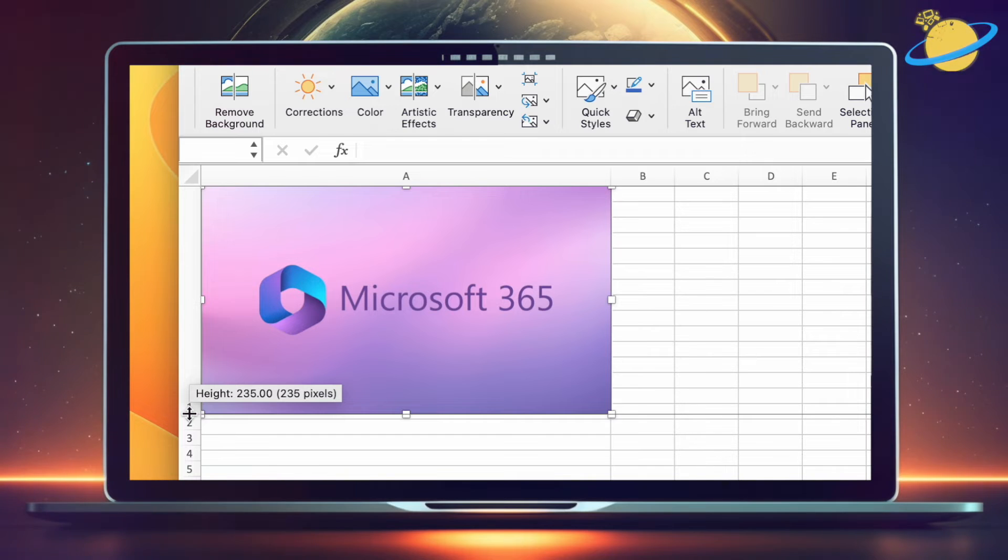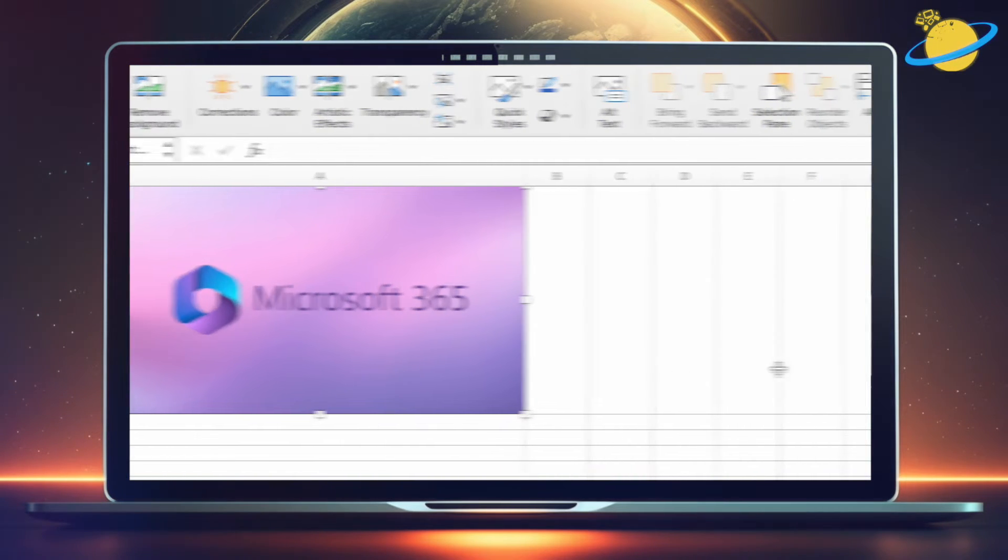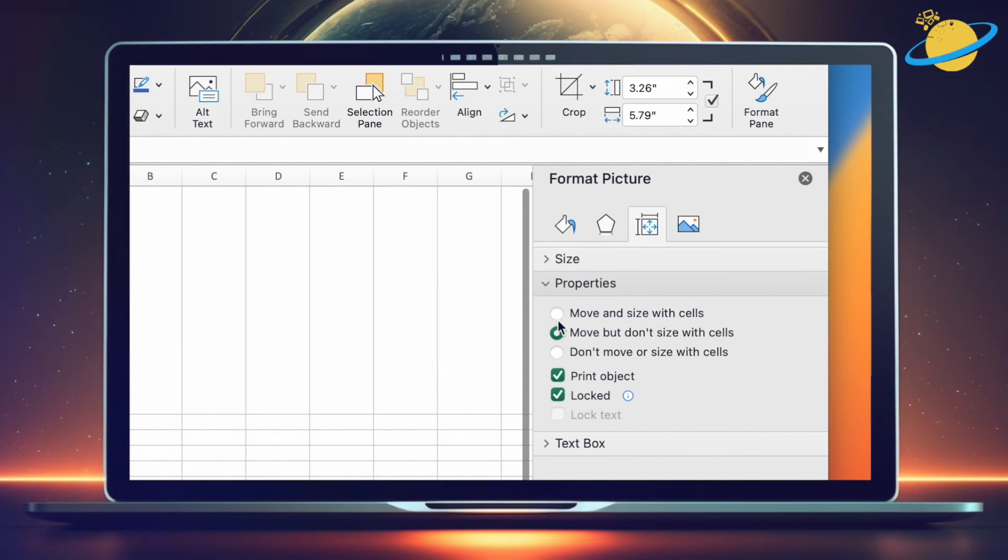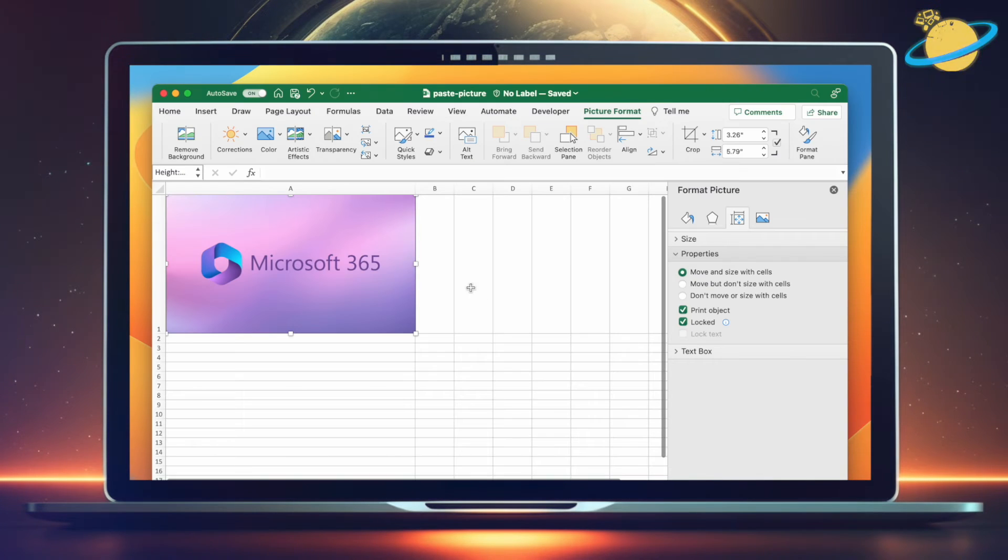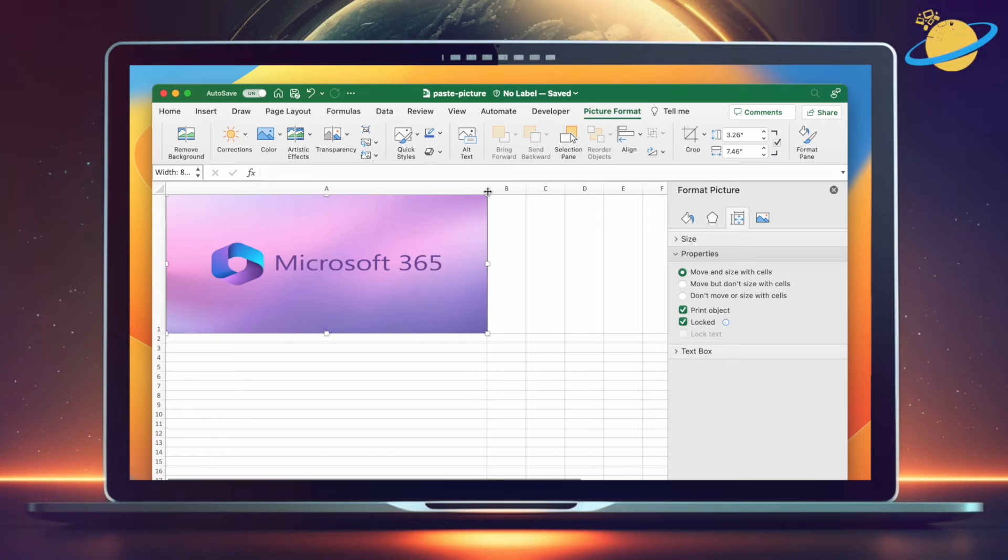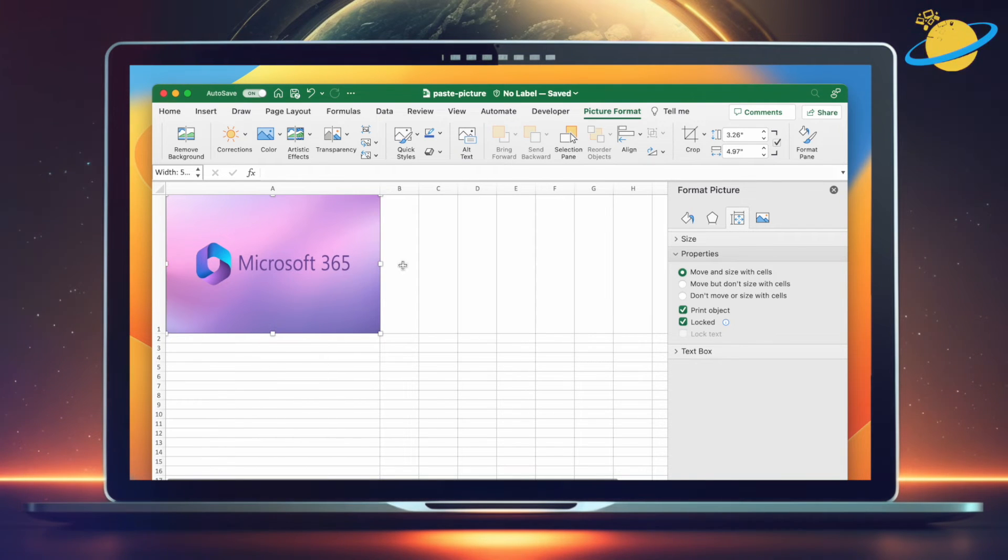Once you've aligned the borders of a cell to surround the image, head back over to the Format Pane and then select Move and Size with Cells. Now when we drag the column border, the image automatically resizes with the cell, giving the effect that it's positioned inside.